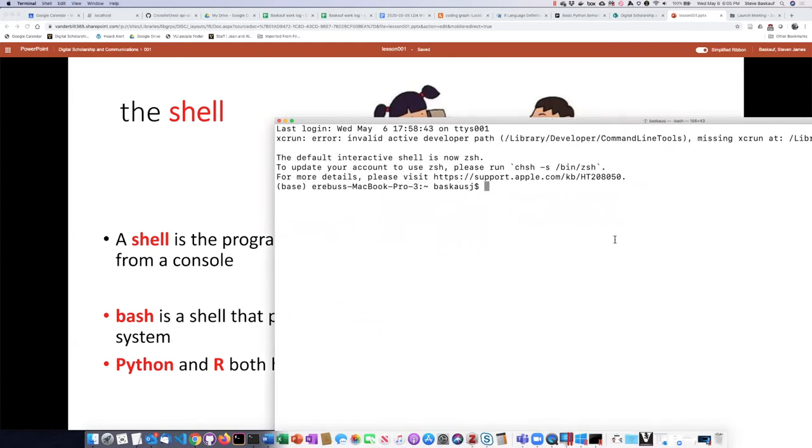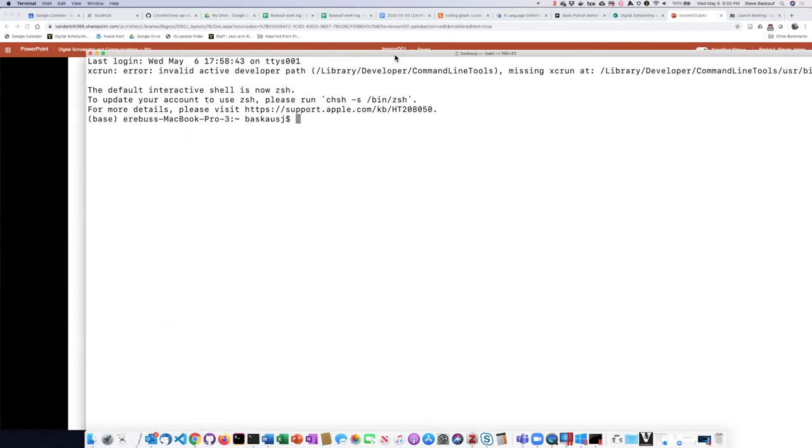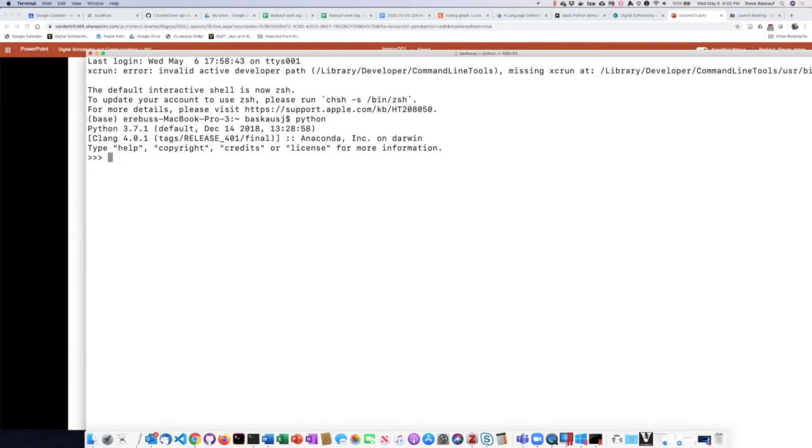So right now if I look at the top of my window it says bash, but if I type Python, now it says that it's running Python 3.71 and I see this little triple greater than sign.